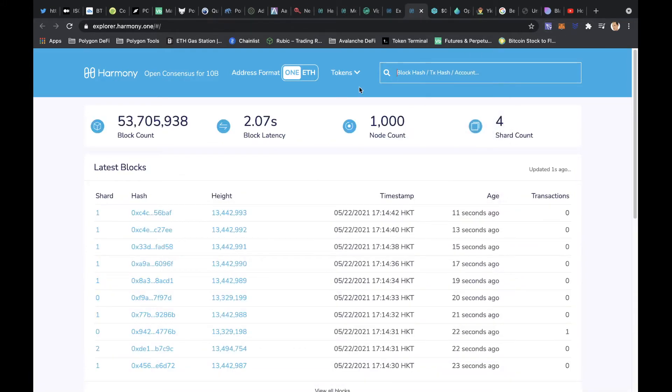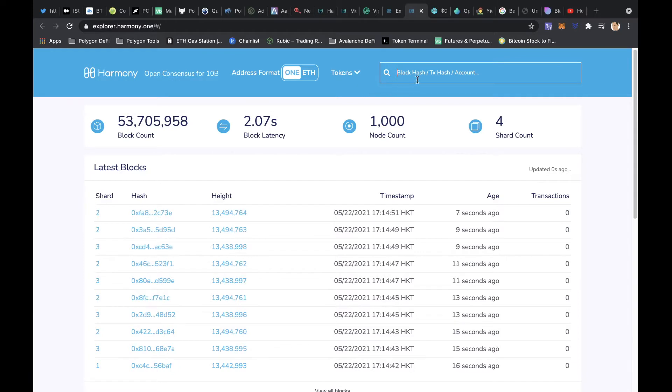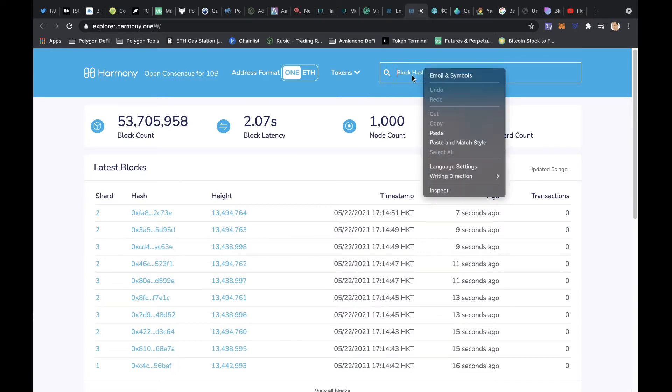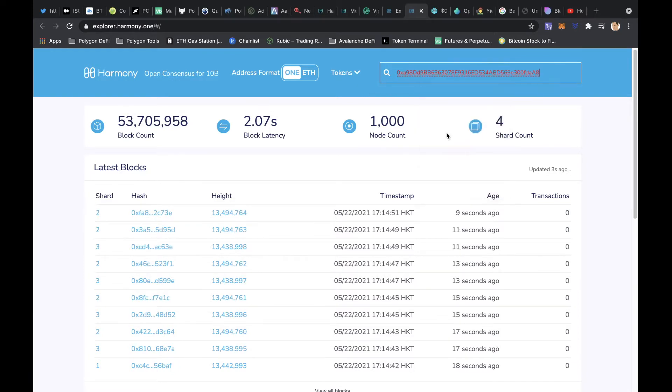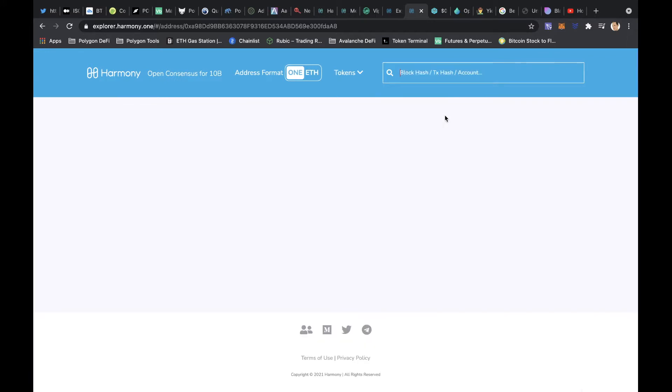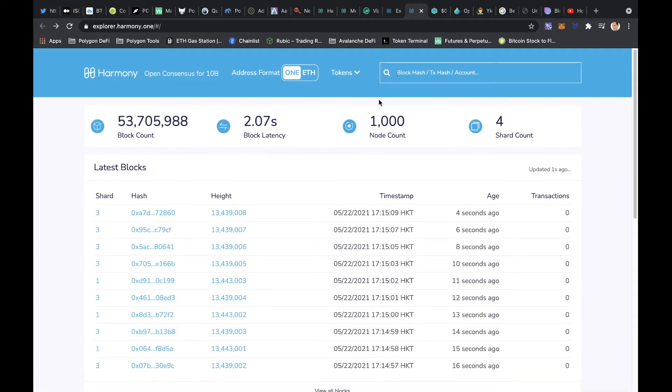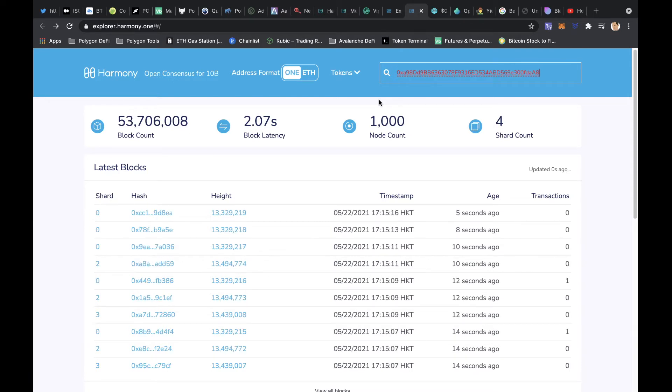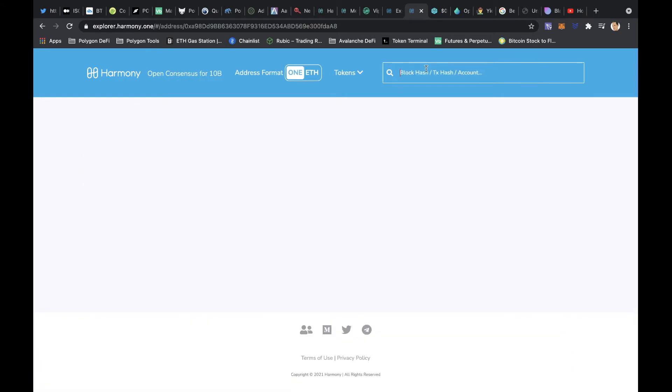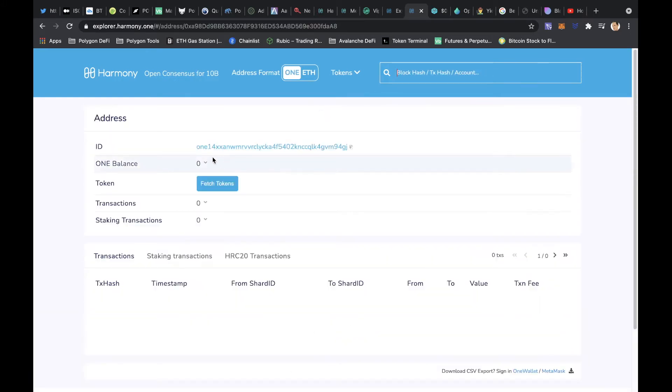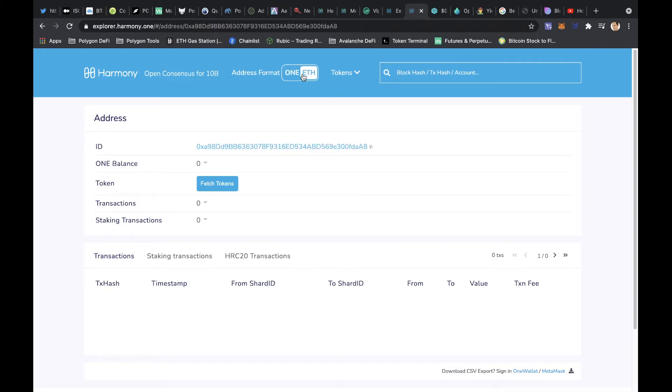Okay, you come over here to explorer.harmony.one/address, put in your address here and search. So what you want to do is come over to explorer.harmony.one, come over here and paste your address from MetaMask, hit enter, and then we will get our ONE address. So we've got a different address. You can just check them both here. ETH address, ONE address. I'm not really sure why, but that's just how it is.